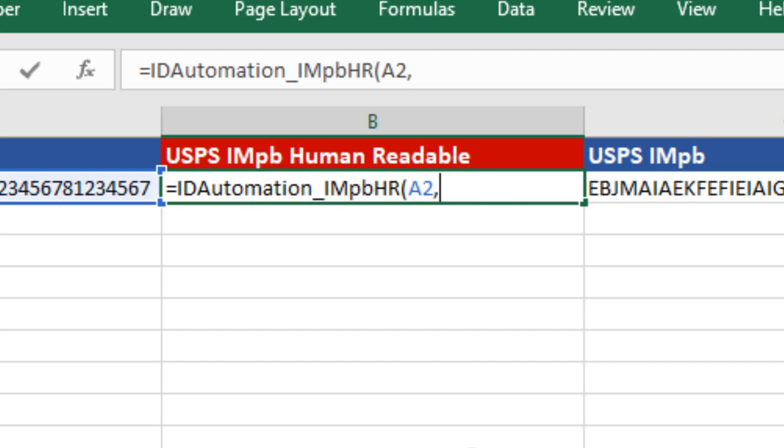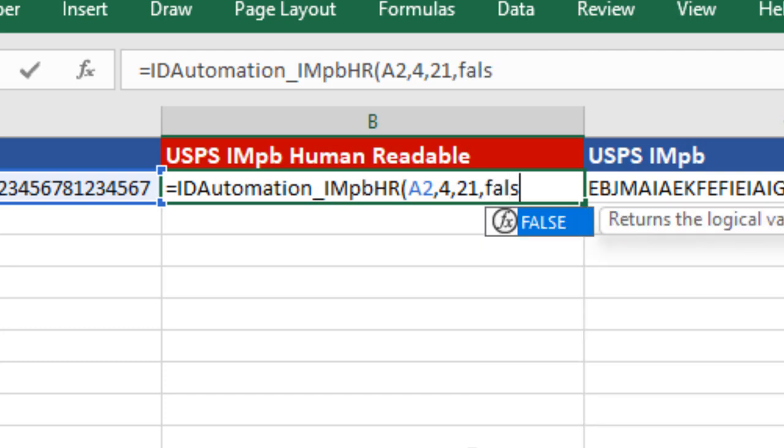The second parameter groups the human-readable in two, three, or four numbers in each group. The third parameter is the amount of human-readable to display. And the fourth parameter is set to true or false to display the entire value.